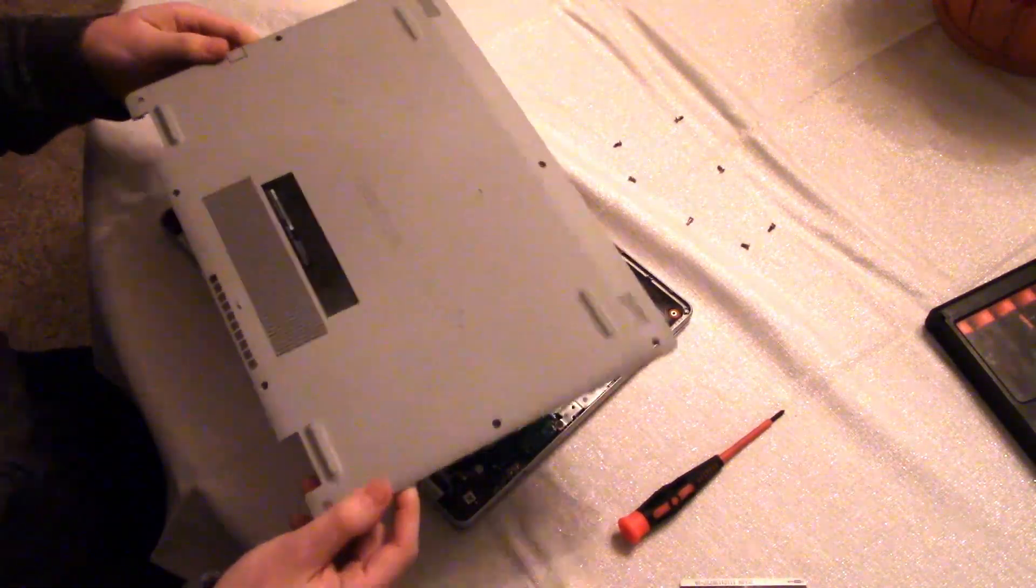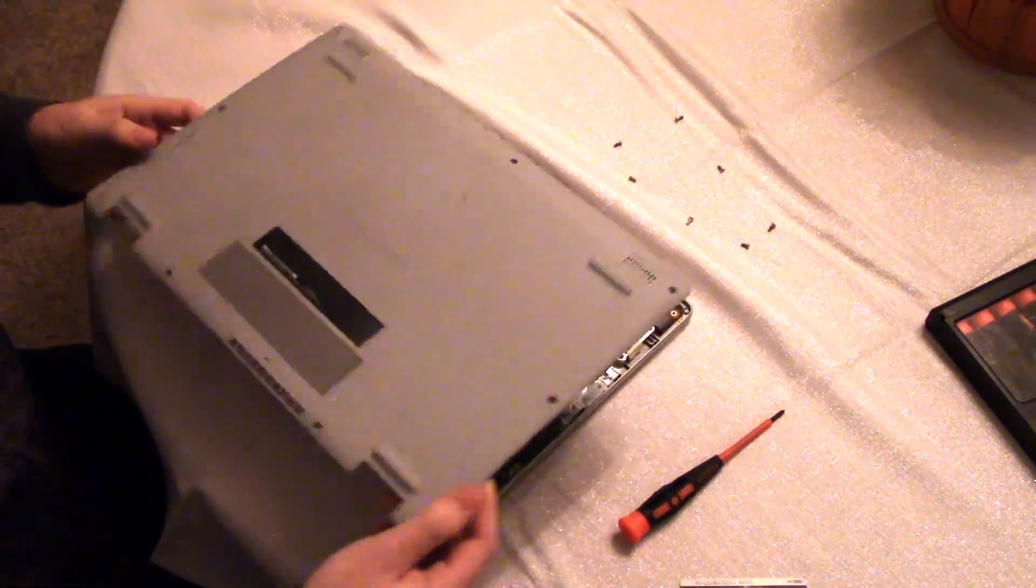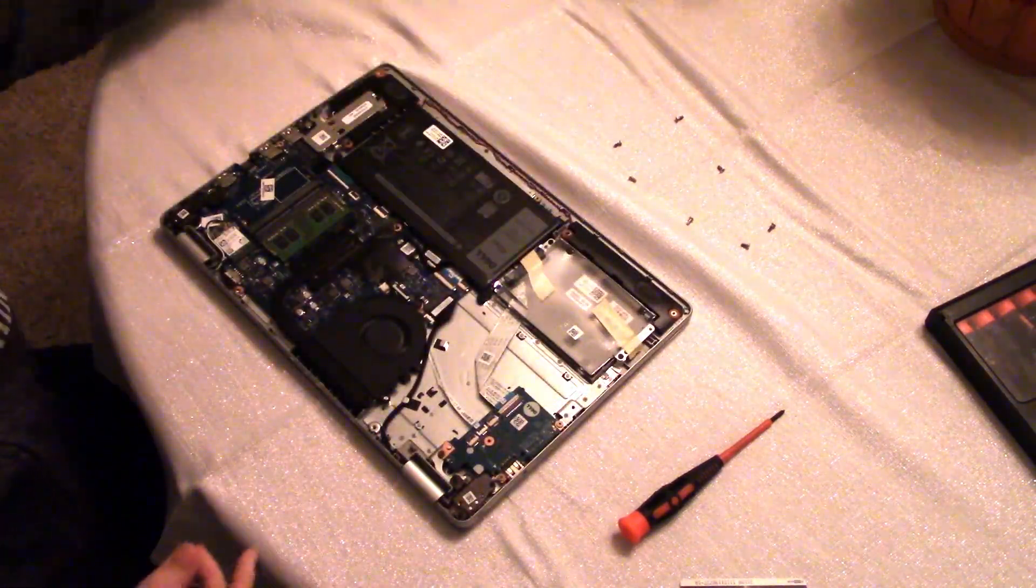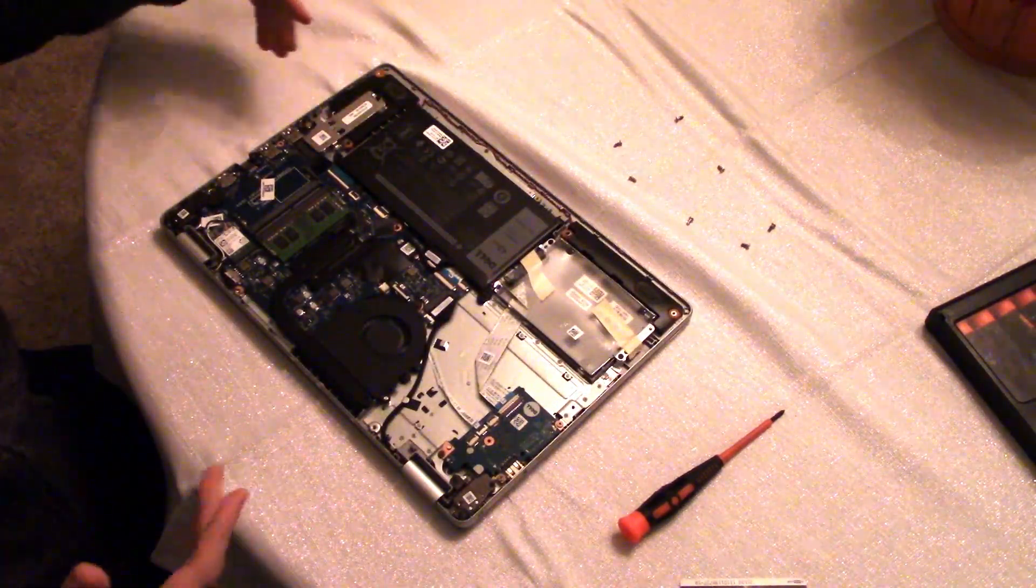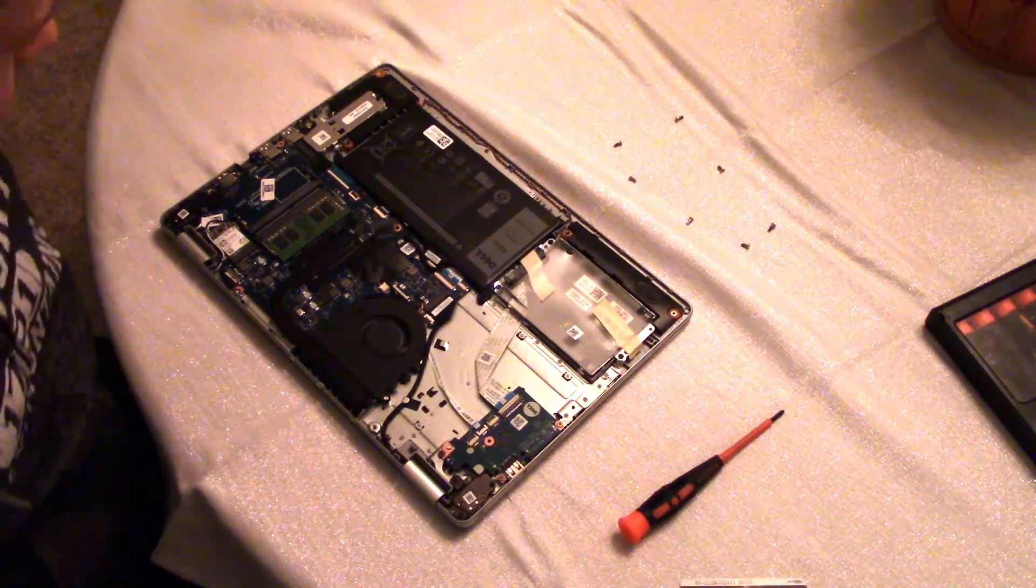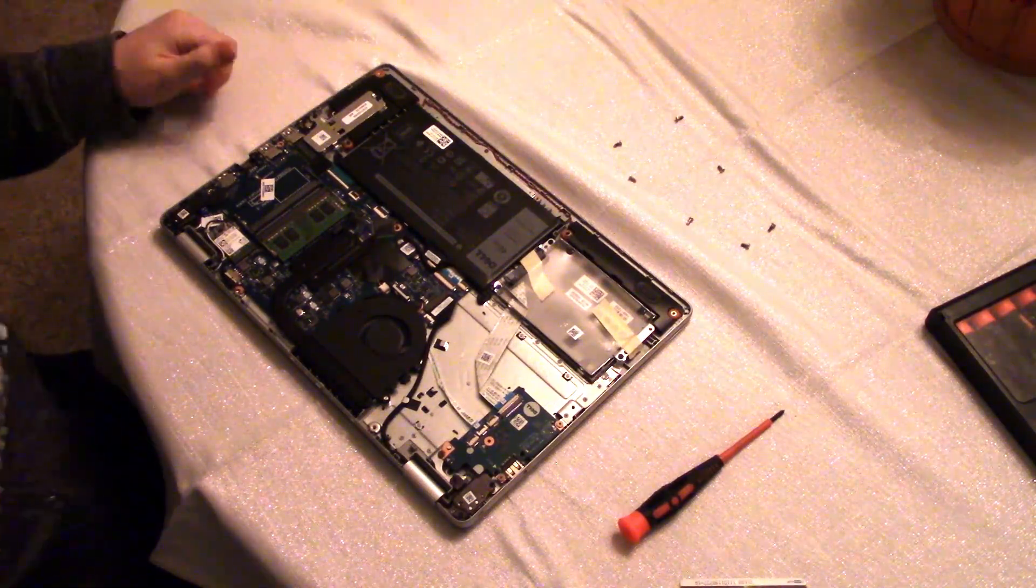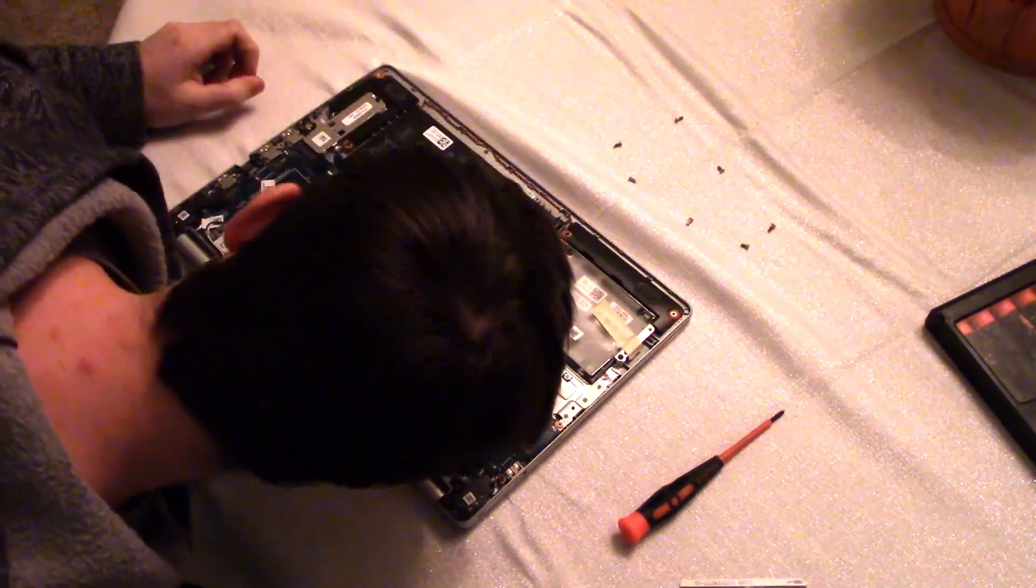And you don't want to do this too many times. I wouldn't recommend doing this over and over again. Try to make sure all your stuff is done at once so you don't have to take your laptop apart again.